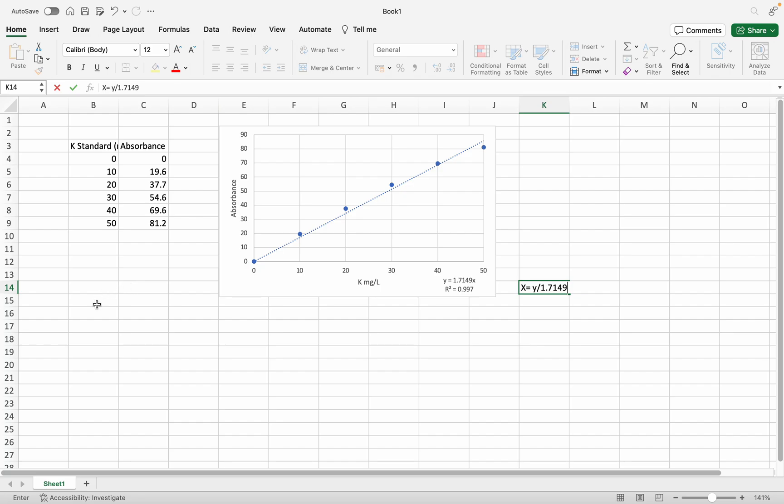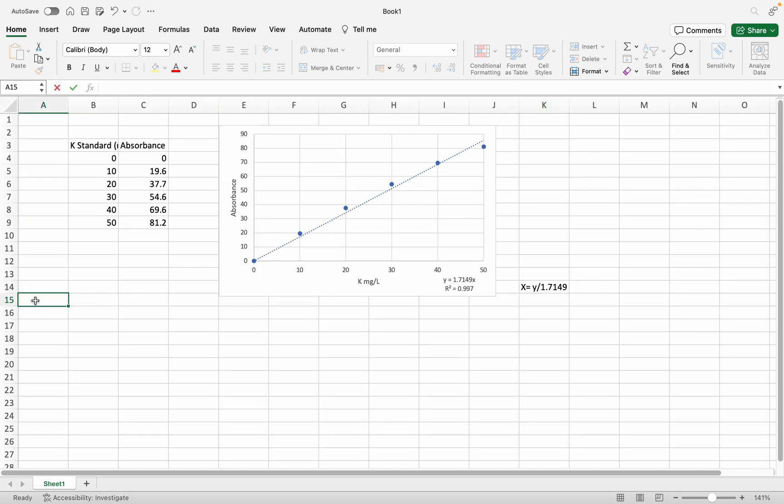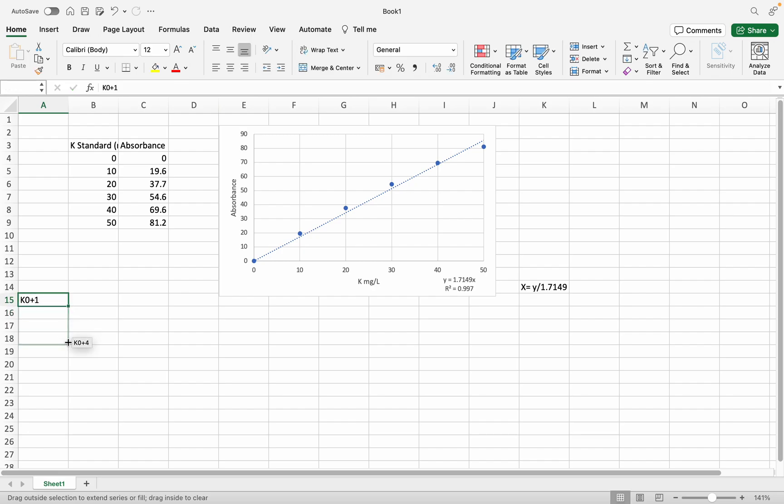I have the potassium absorbance values, but I don't know the concentration of the potassium. So I'll create a treatment table. I have treatments K0+0, K0+1, and I'm going to set up the columns.